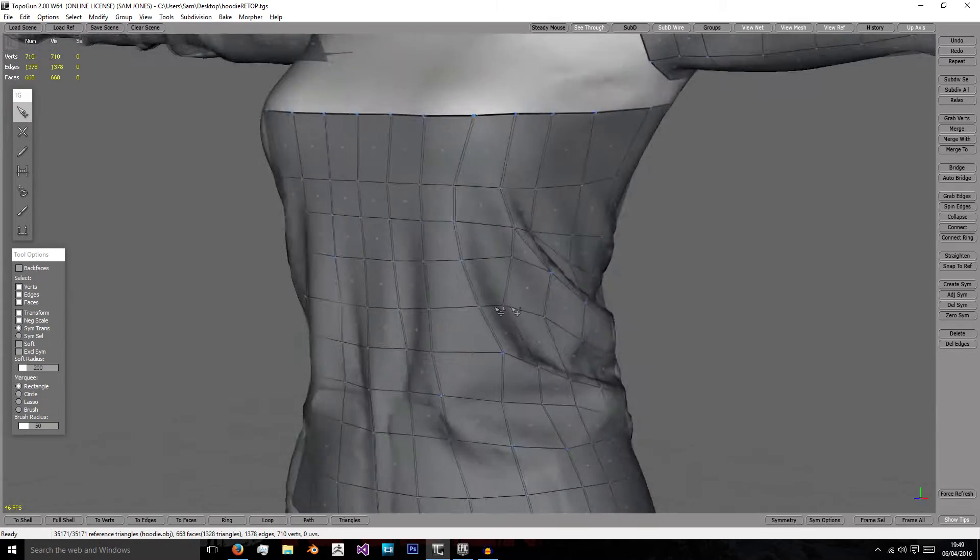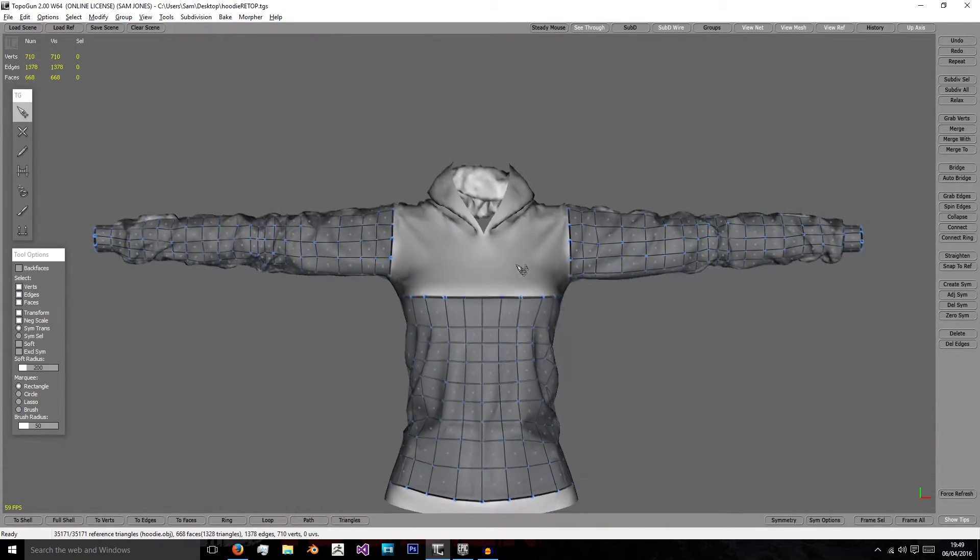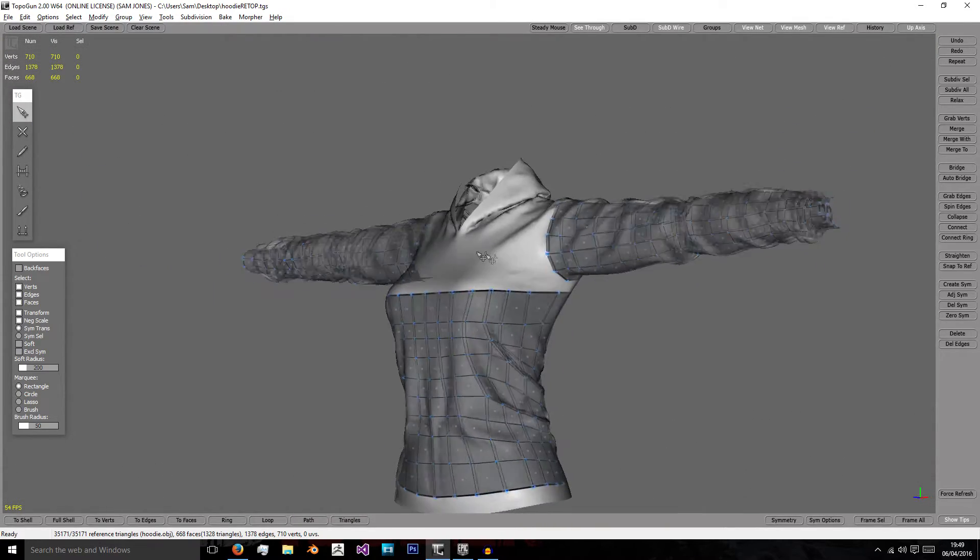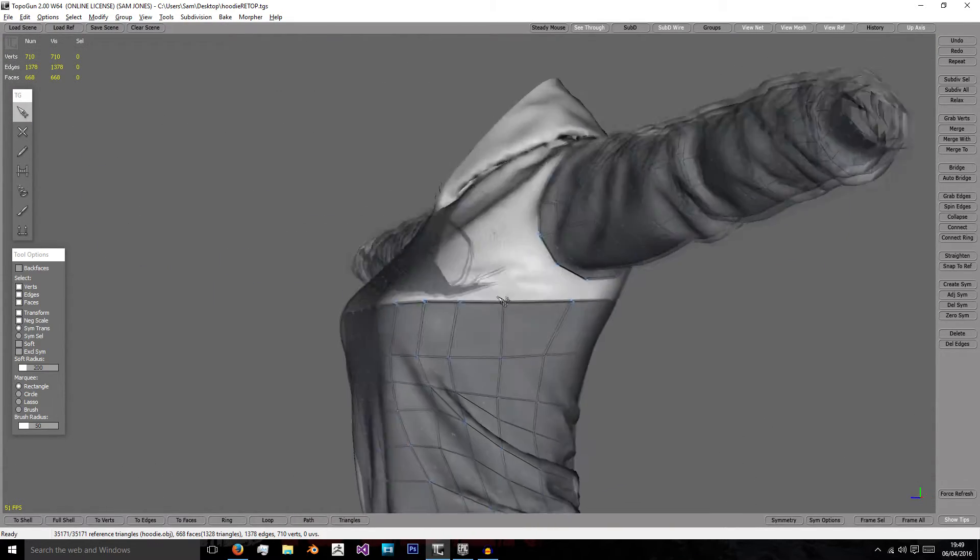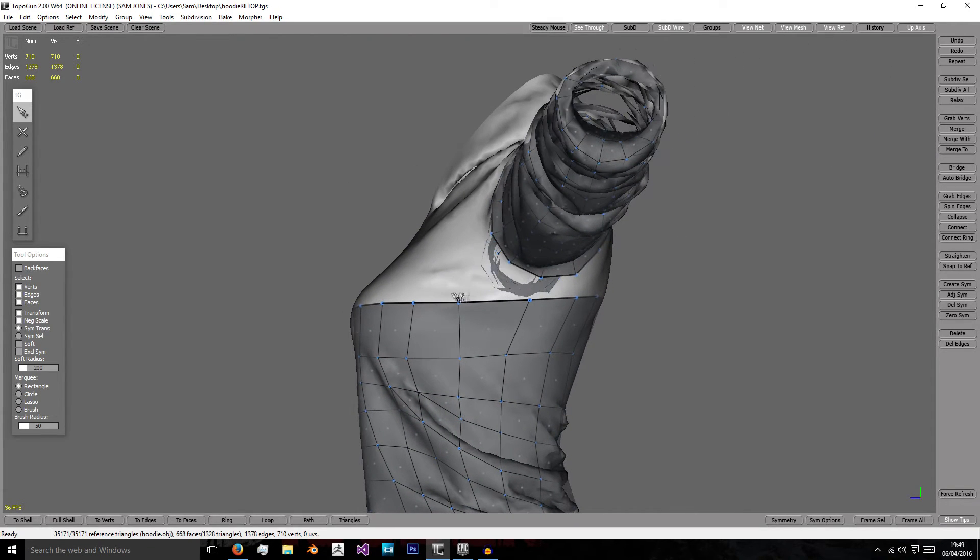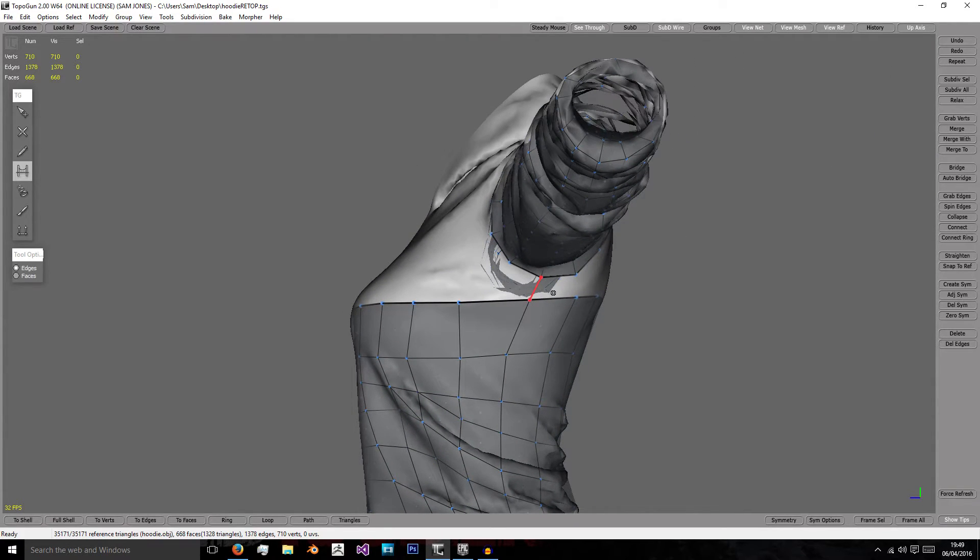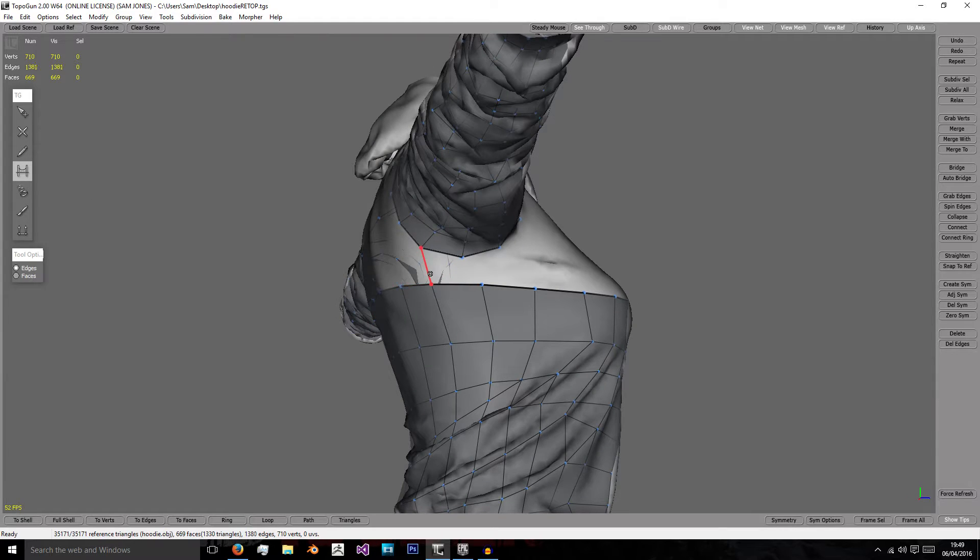So now we'll focus on connecting these up with the sleeves. For the first thing I'm going to get my bridge tool and just connect these bits.